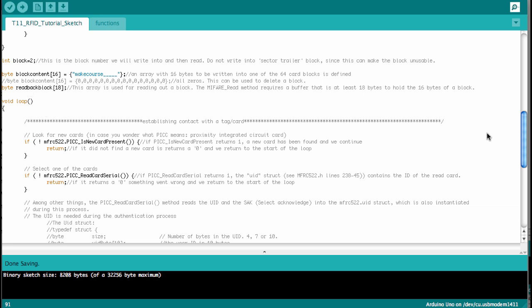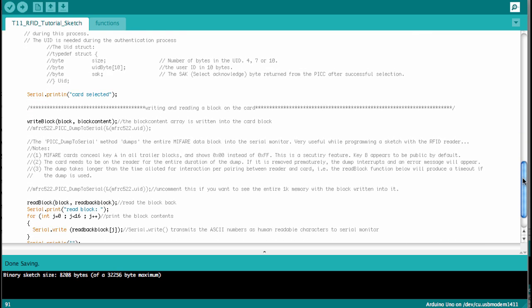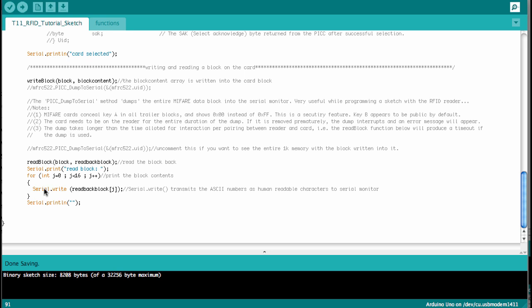Now here we have the main loop. And so like in the previous sketch, we establish contact with the card and then we read out the basic card information, the user ID. And then after printing card selected, if everything worked up there, we go into the write block function. And so the functions are here in this tab. I'll talk about those in a sec. And then after we write the block content into this block number 2, as we specified above, then we'll read it back into the read back block array. And then we print, we read the block and we then print into the serial parts, the contents of this block. There's one thing that we didn't use before. We use the serial write command instead of serial print. Write prints bytes as specified in the ASCII code. And so this turns the numbers that are written into the cards that corresponds to the string that we put make course and the underscores, it turns them back into characters. And so we can actually read it directly on the serial port.